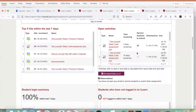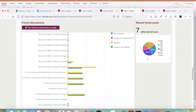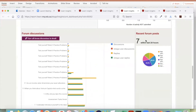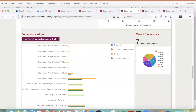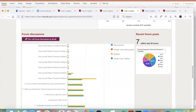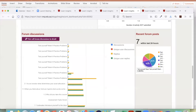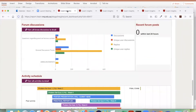Going to another unit, you can see for this one there are seven forum posts within the last 24 hours, and keeping your cursor on top of it you will be able to see which forums those are. I will come to the forum visualization a little bit later.